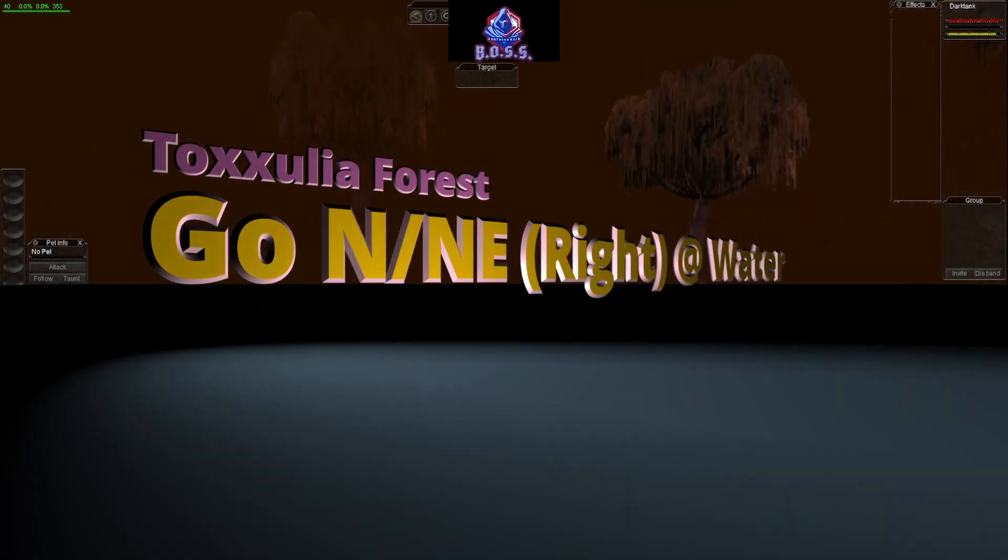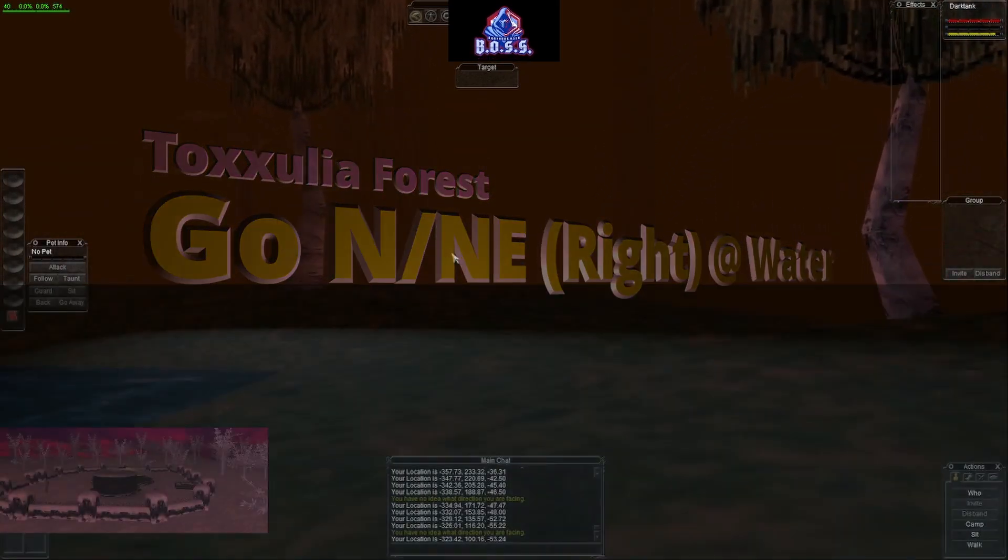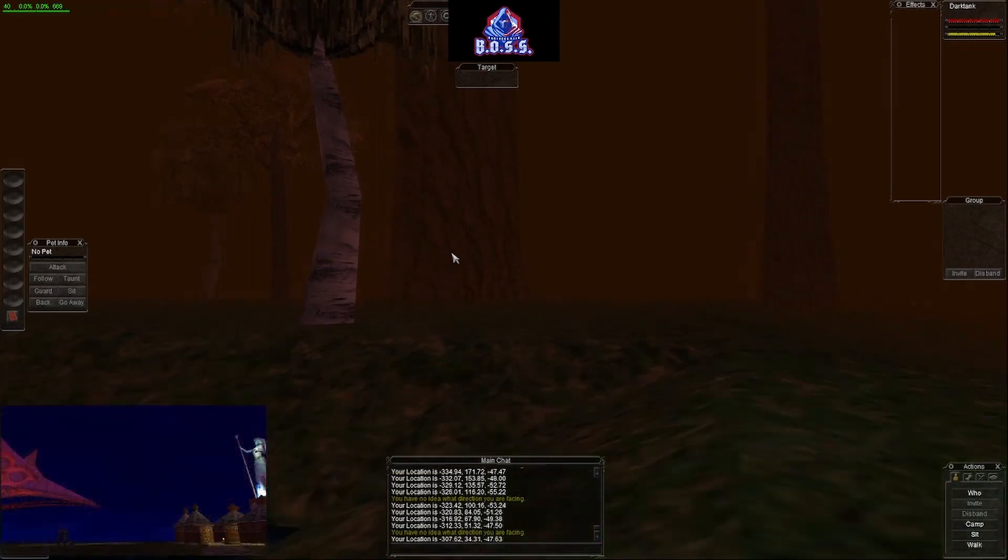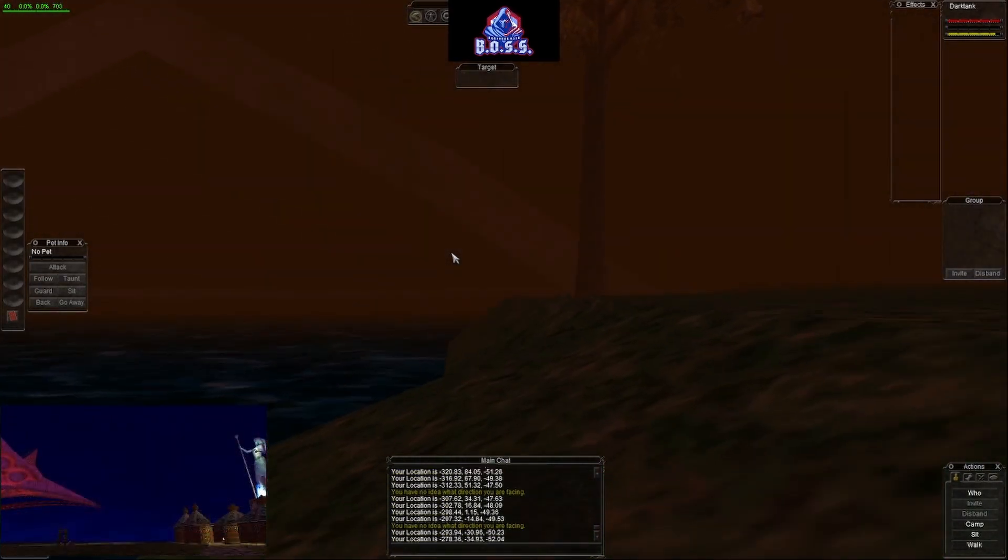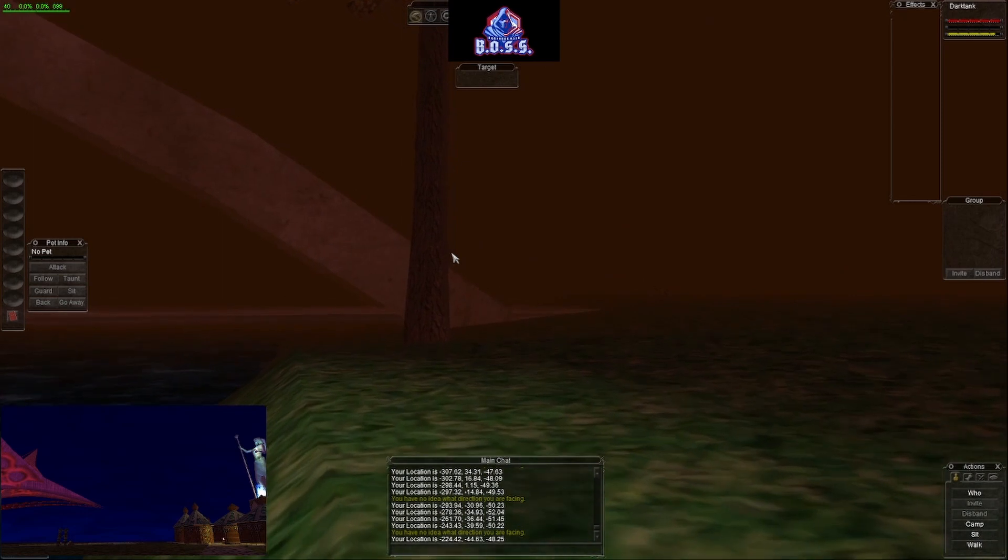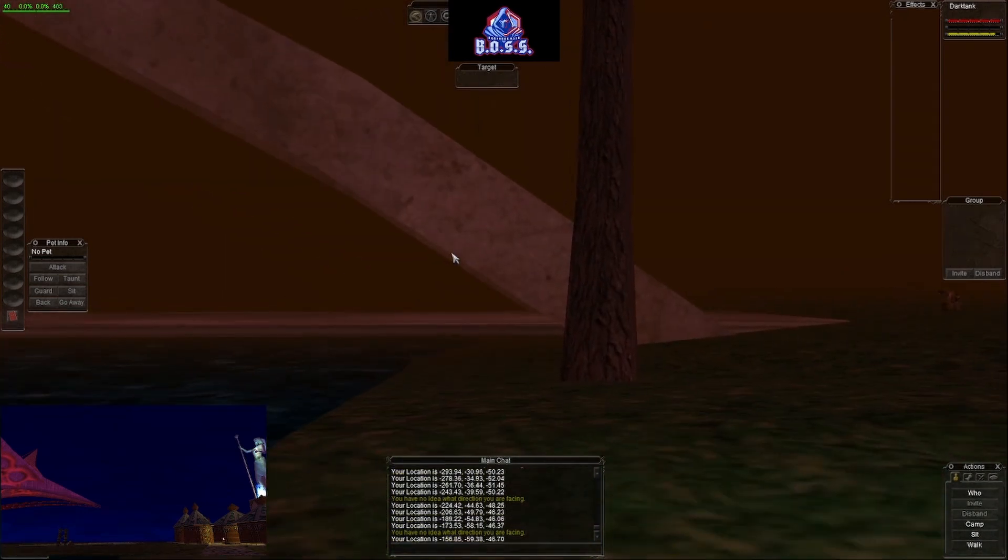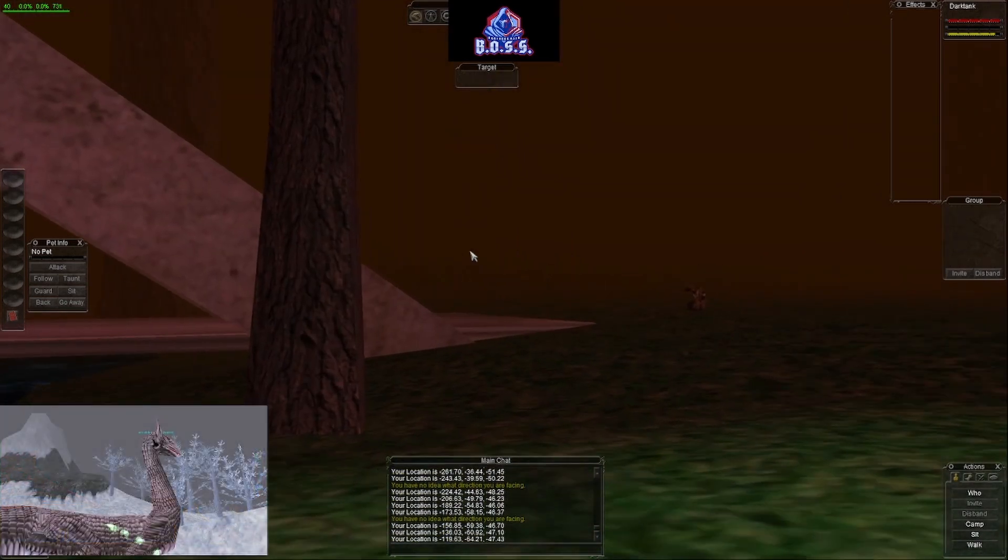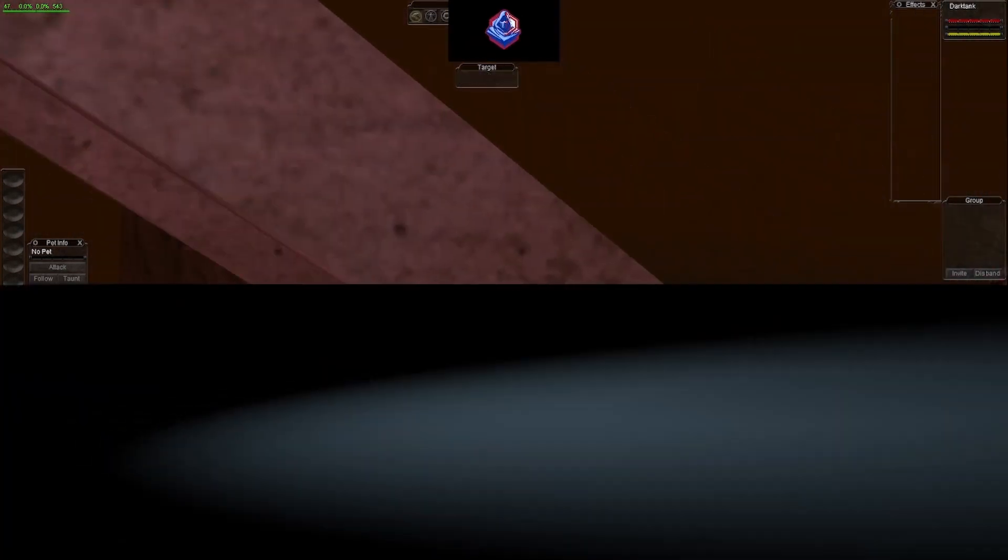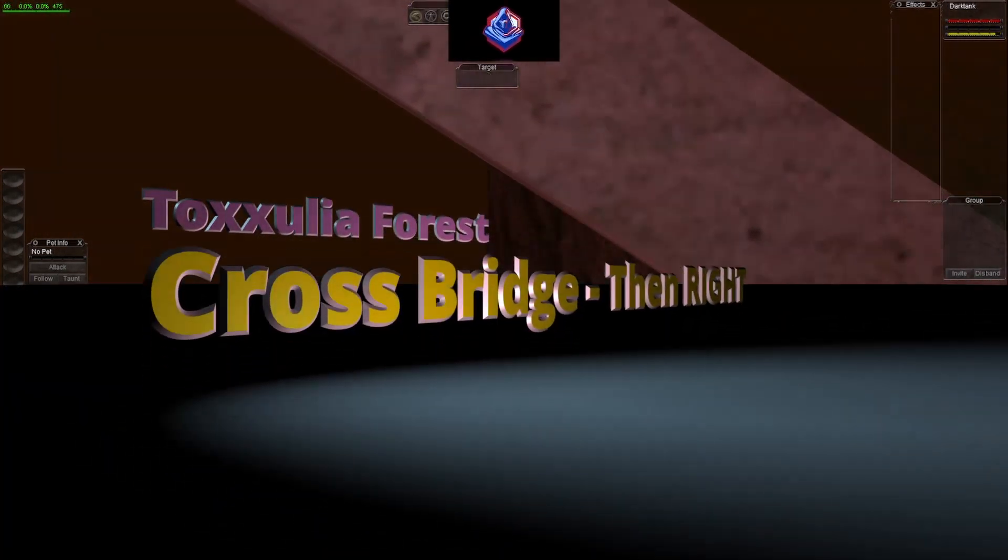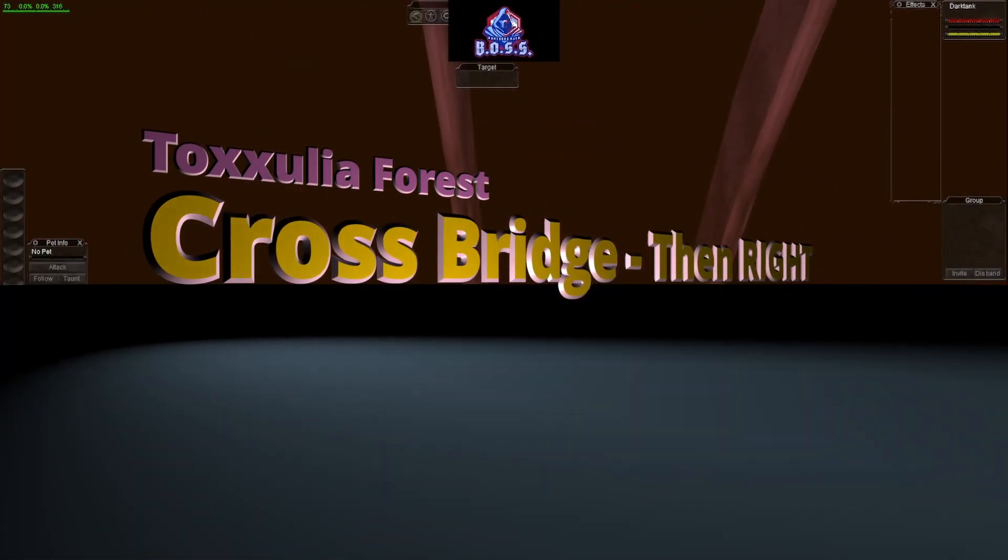So we're kind of heading north northeast right now, and there's the bridge. Oh excellent, we have somebody guarding the bridge right now. That's not good, so we're gonna take this way as a shortcut.